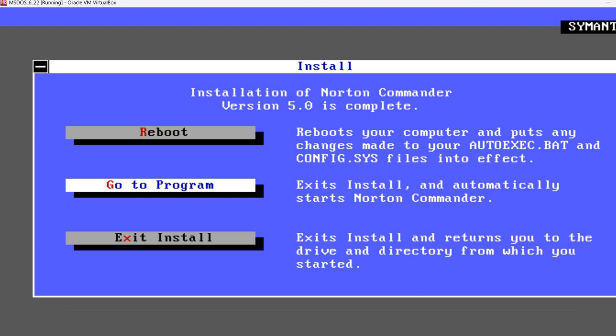We can now reboot your computer and put any changes made to autoexec.bat and config.sys possible to effect. Or we can go to program. And this is the option that's selected. It exits install and automatically starts Norton Commander. Let's try and see what happens.